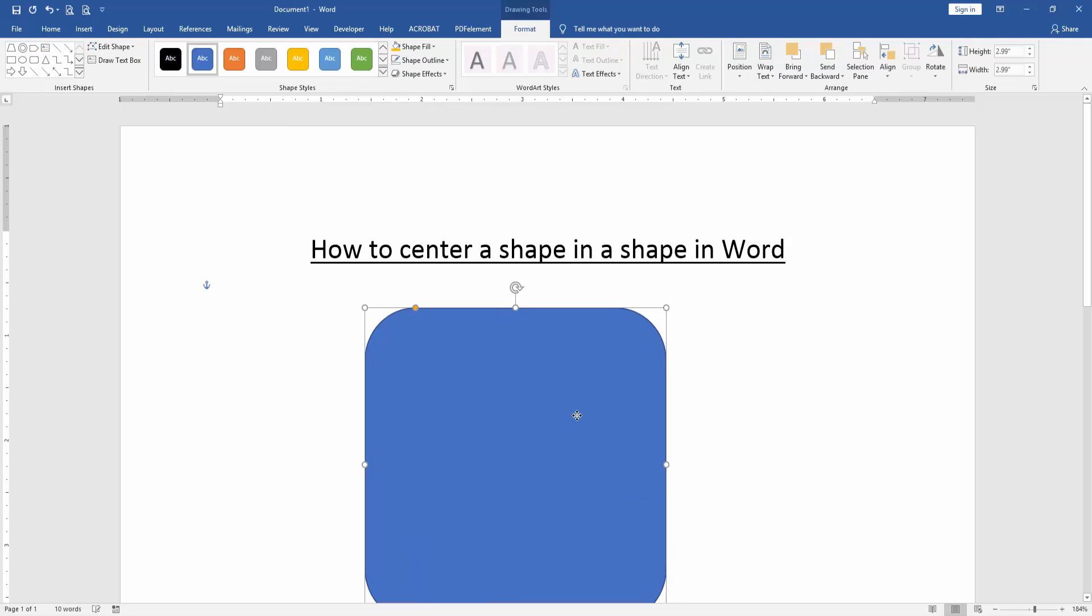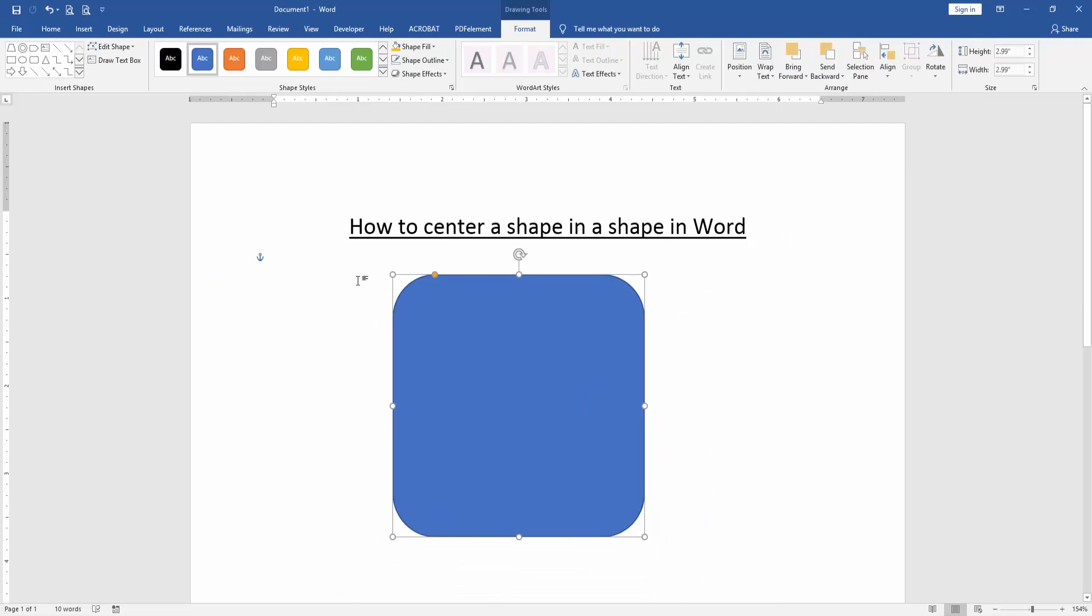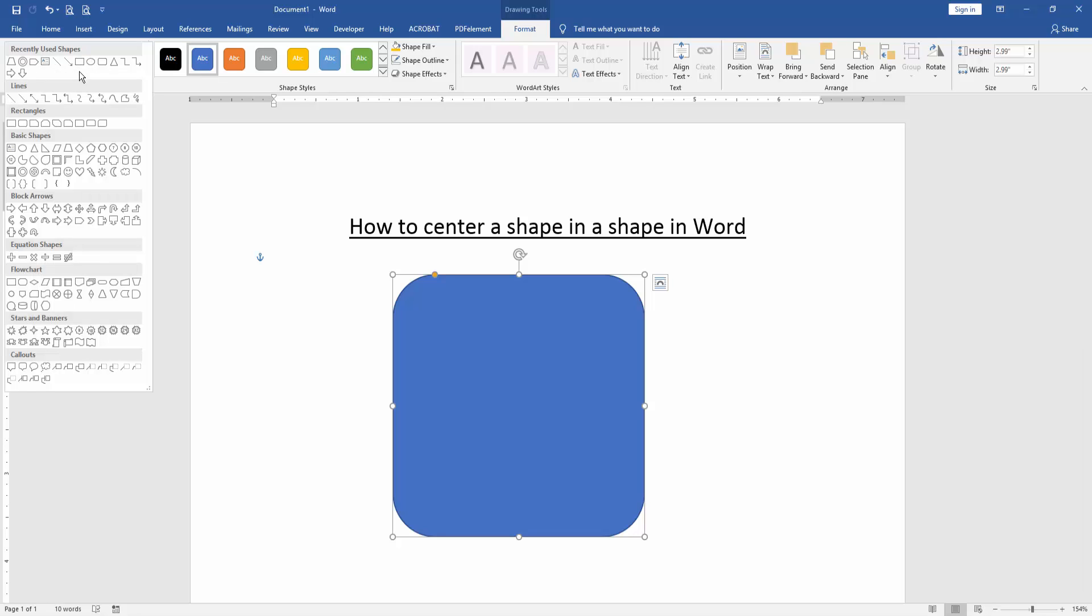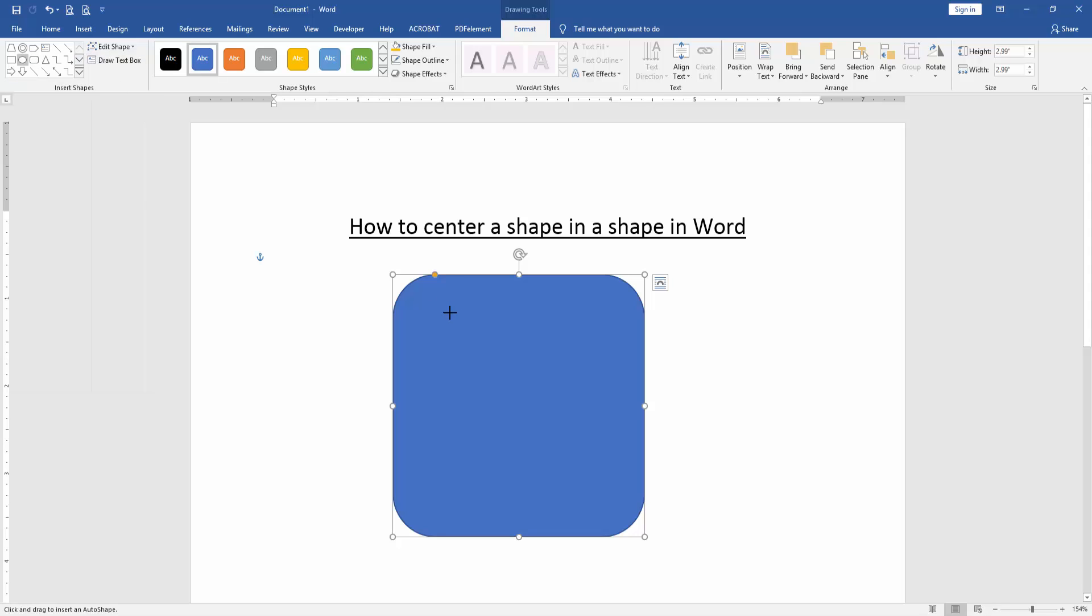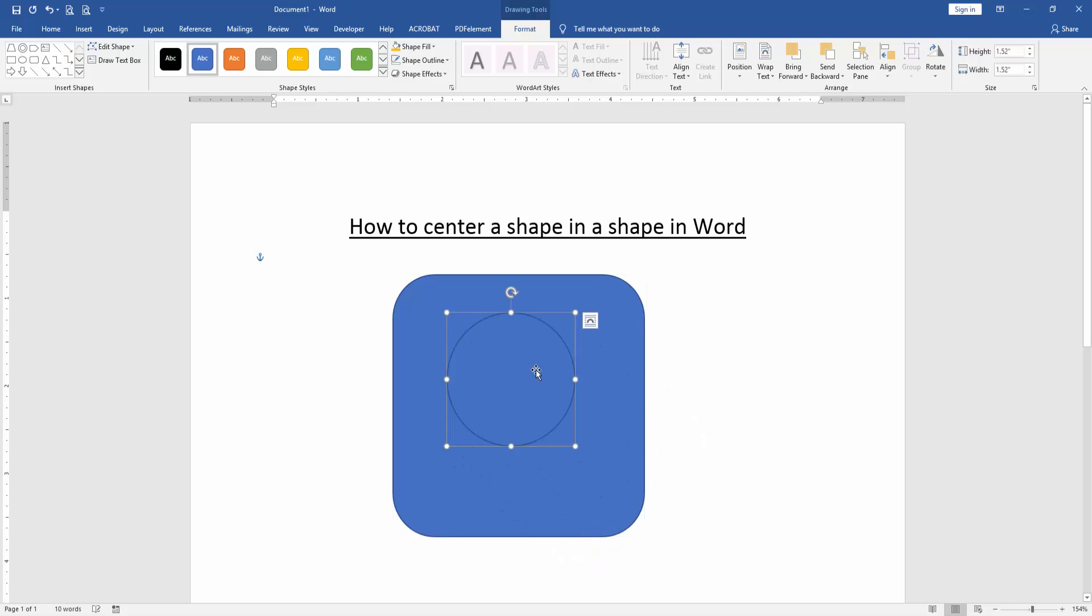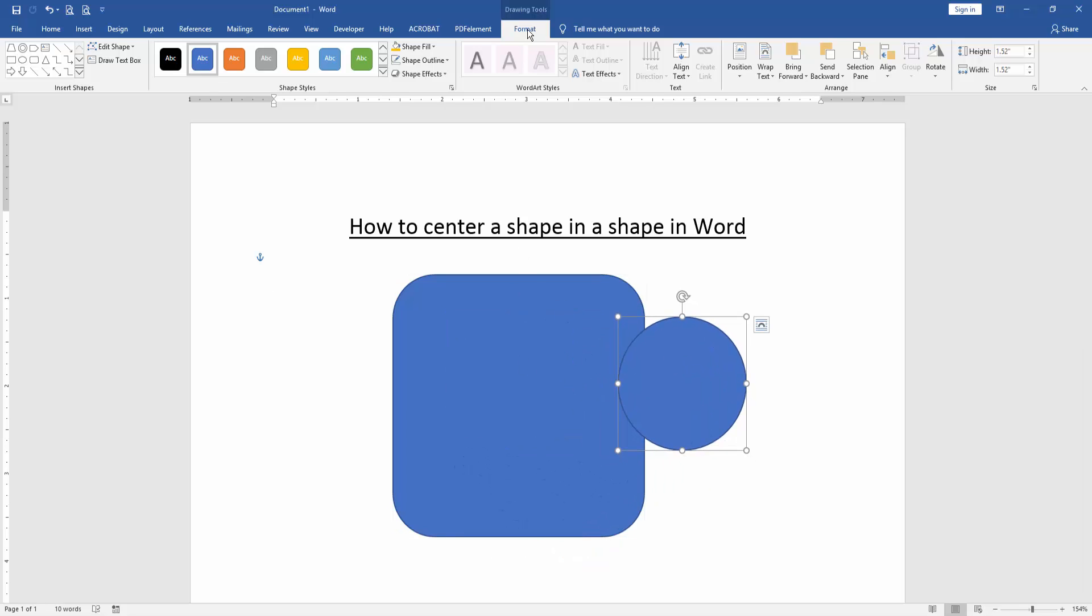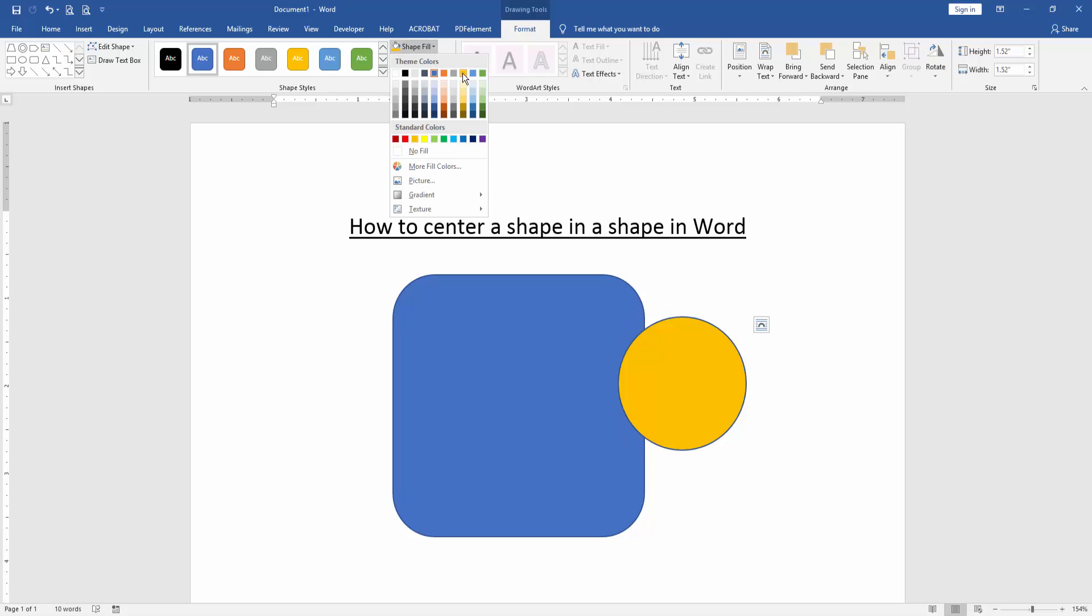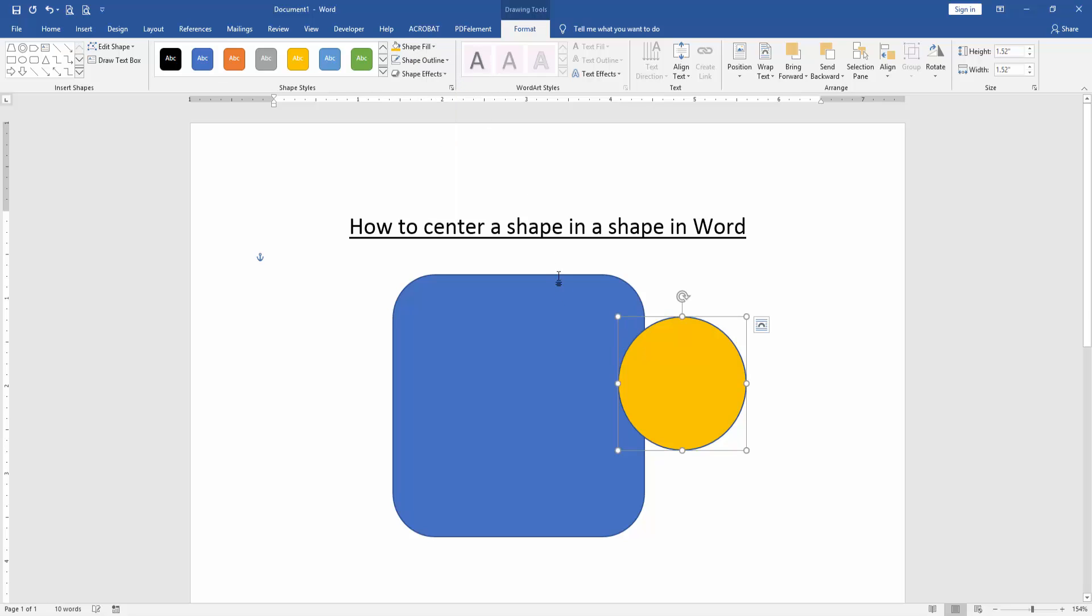Draw the shape, then go to Shapes again and select the oval shape. Draw this shape, then click it and go to the Format menu. Click Shape Fill and choose your shape fill color.